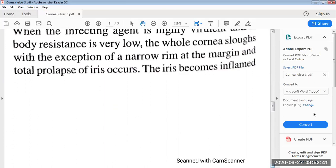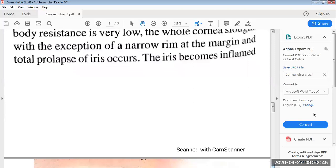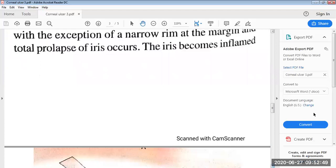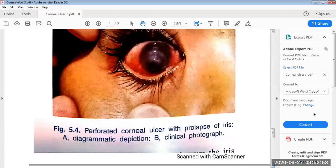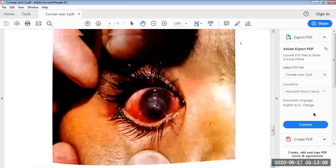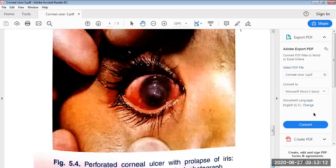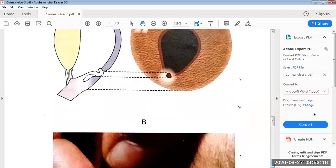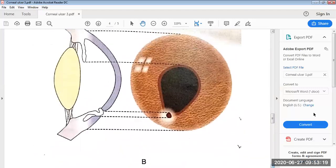The iris becomes inflamed and exudates block the pupil and cover the iris surface, thus forming a false cornea. The diagrams show the prolapse of the iris after perforation of the corneal ulcer, with a diagrammatic representation and clinical photograph showing total perforation of the cornea at the region of the iris, leading to prolapse.